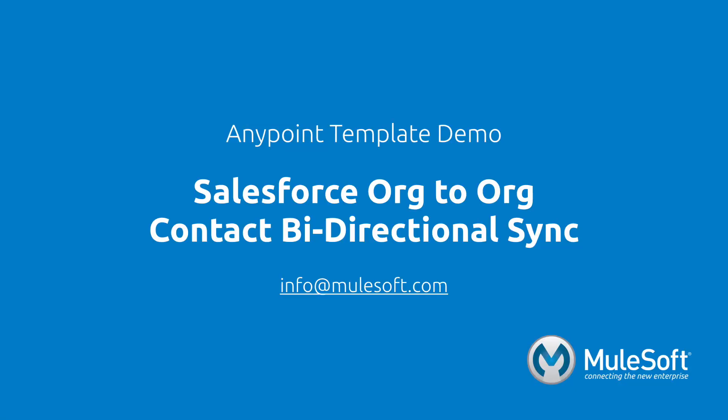Today, we've shown you our Salesforce to Salesforce contact bi-directional sync template and synchronized contacts between two Salesforce instances. To find out more about the template, follow the view documentation link on the template's detail page. Give the template a try, and if you have any questions or feedback, please send it to info at mulesoft.com. Thank you.